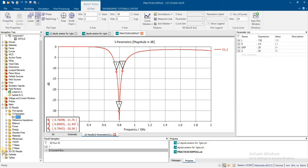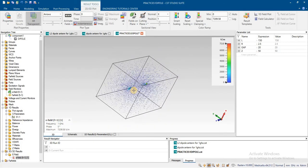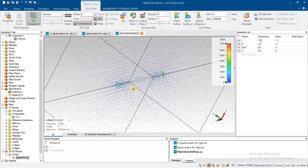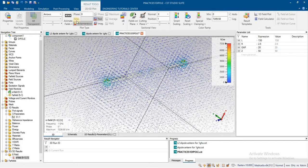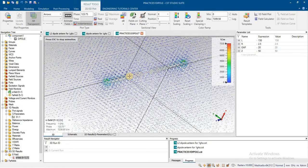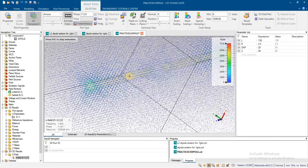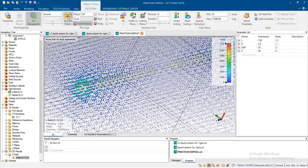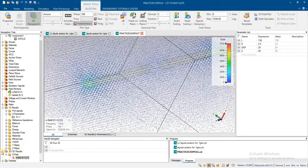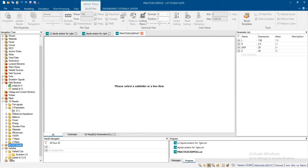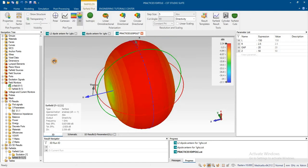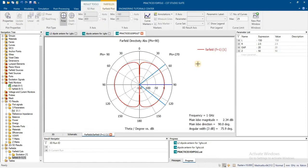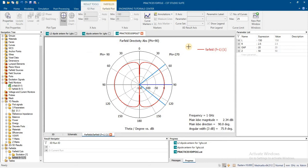We can check the E-field plot and view the animation. The polar plot shows the far-field directivity pattern.